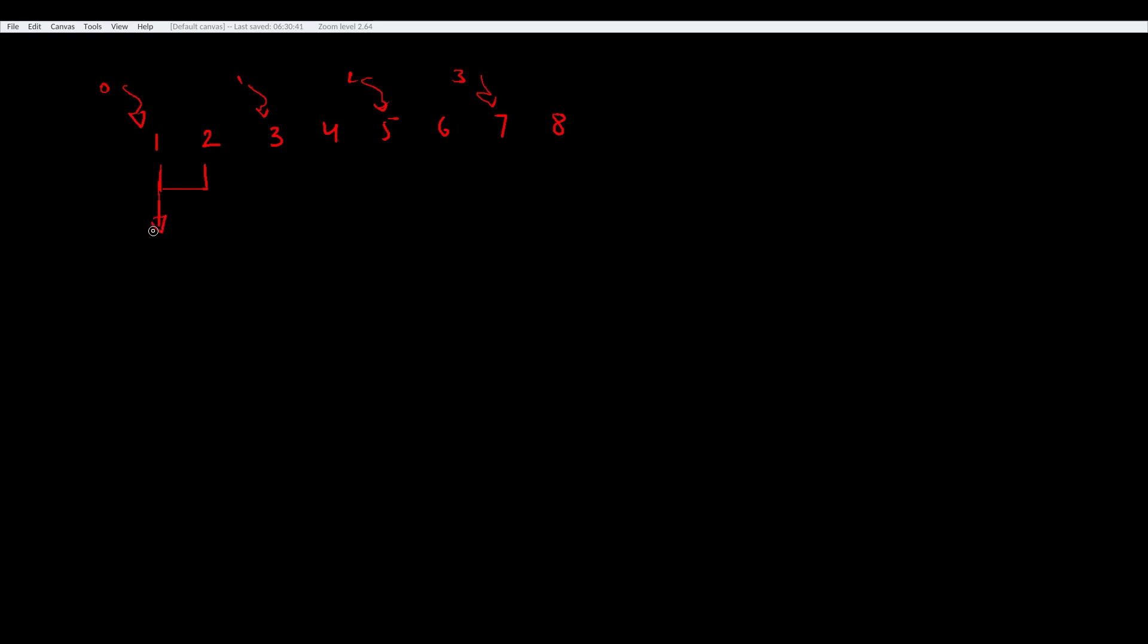or do whatever operation we want, and then write the result back. At this point, we have completed one level of our tree.